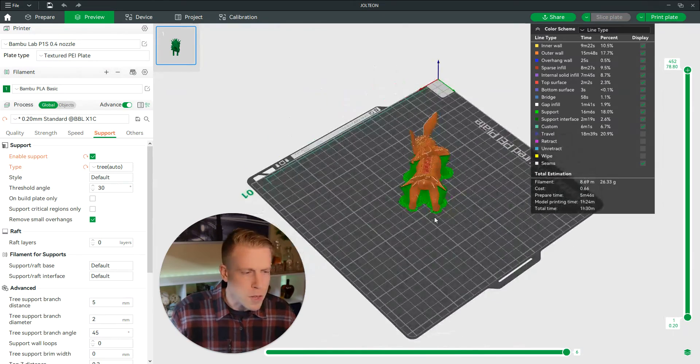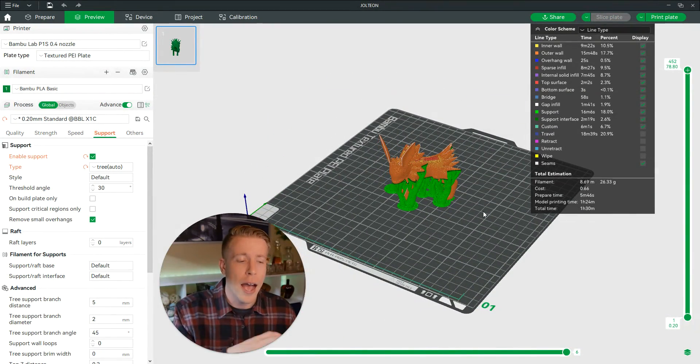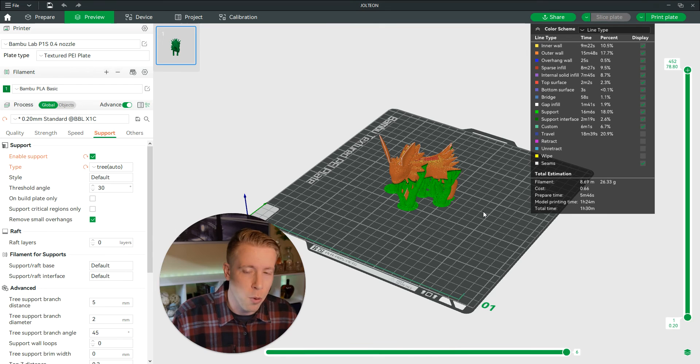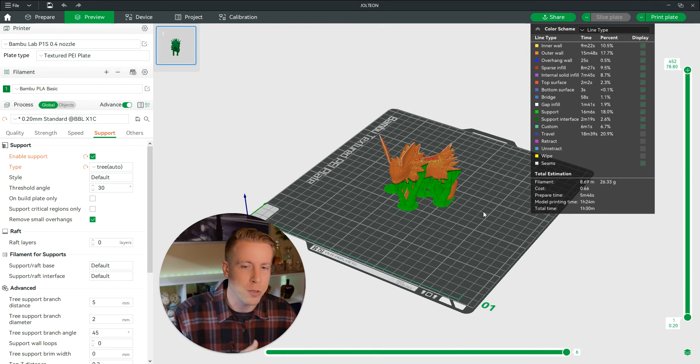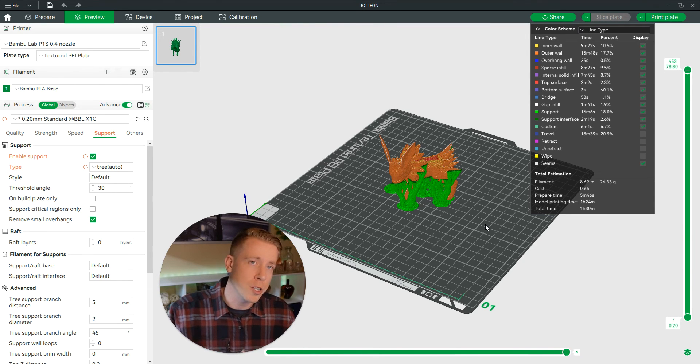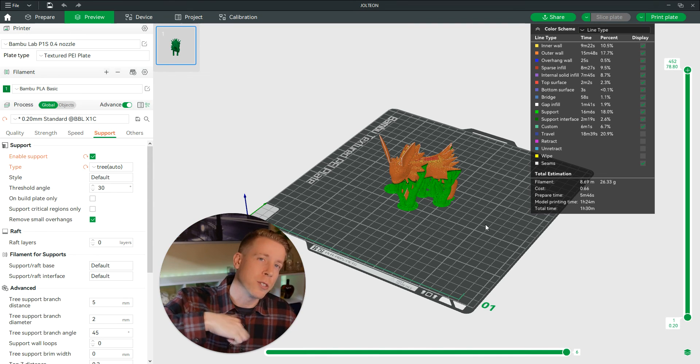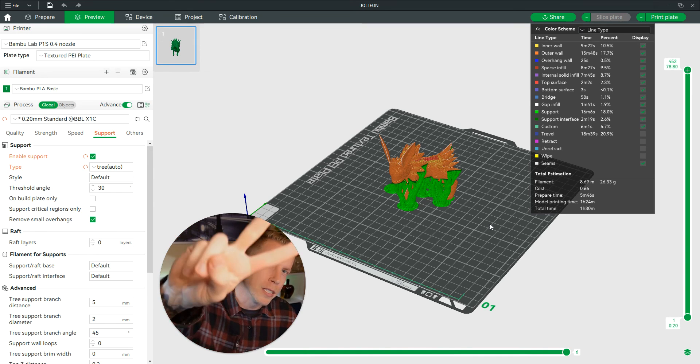It's a long story, but guys, hopefully this helped you figure out how to add supports in Bamboo Studio and add supports to your prints. So good luck with your printing. Please subscribe, hit me up in the comments. I will see you in the next one. Peace.